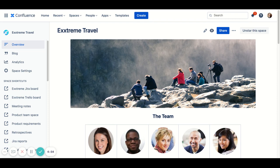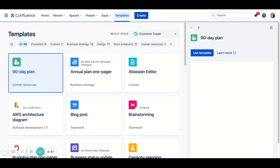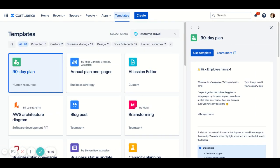First off, you'll notice there's a couple of paths to get you to templates and to create a new page. Here in the top nav, you'll notice a templates button. If you click on it, you'll be taken to a template gallery that shows you all of the Confluence templates.